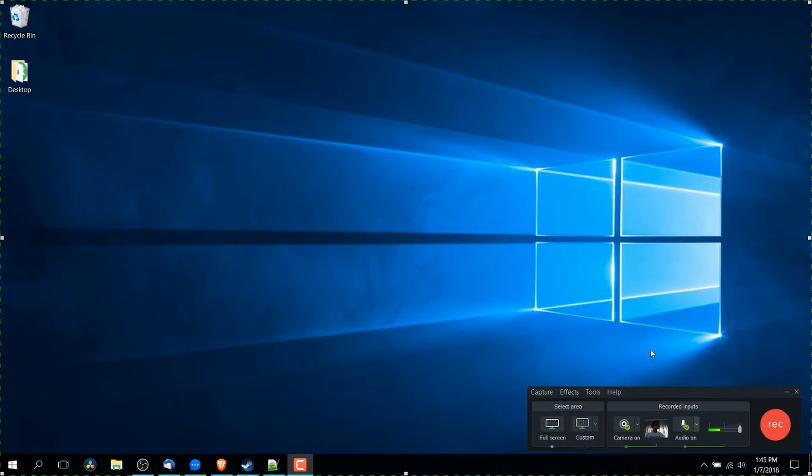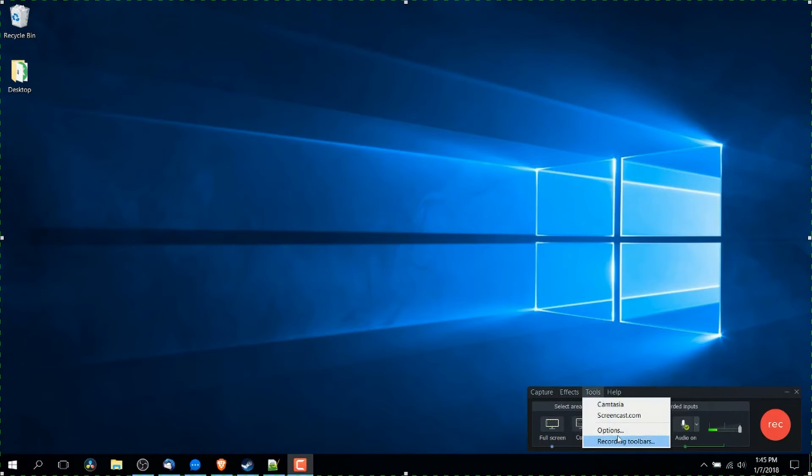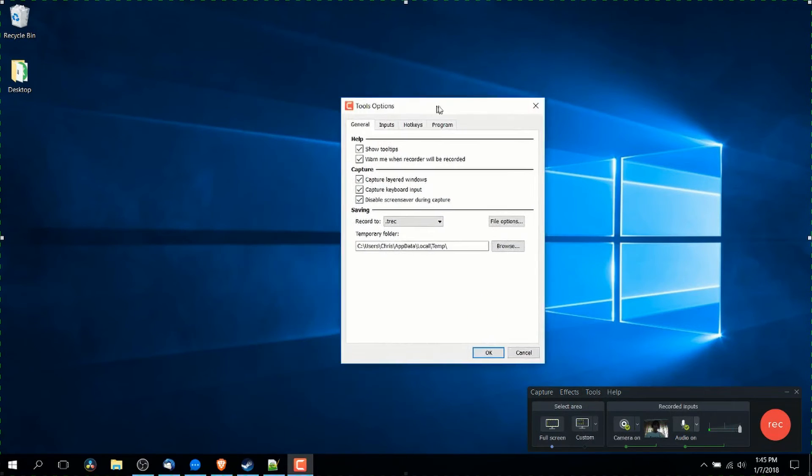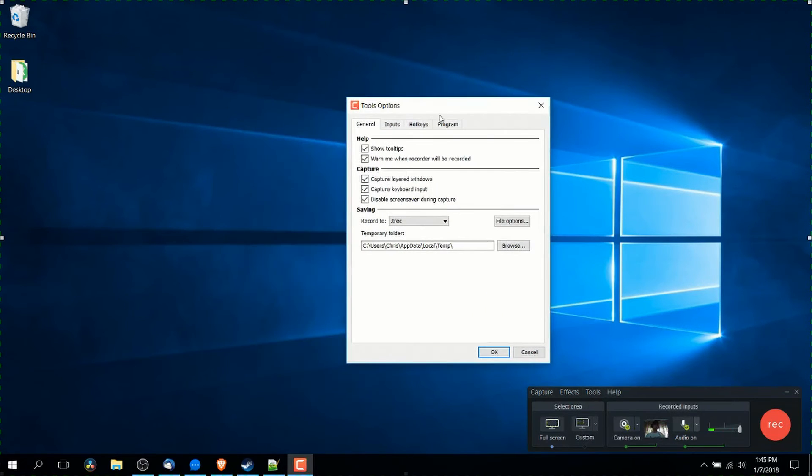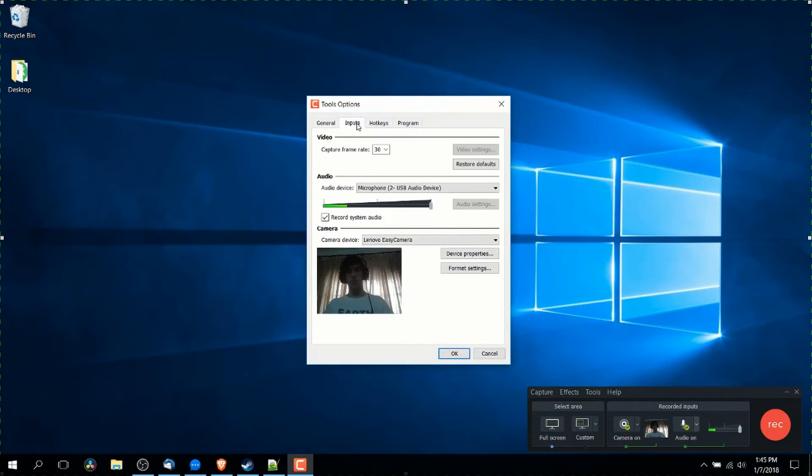Now, there may be some settings you want to change like the resolution of your camera. So to get to those settings, you can click on the drop down and click on options or you can go to tools and then options. Either way, you're going to get these four tabs in a pop up window. If you want to control the settings on your camera, you would go to inputs.